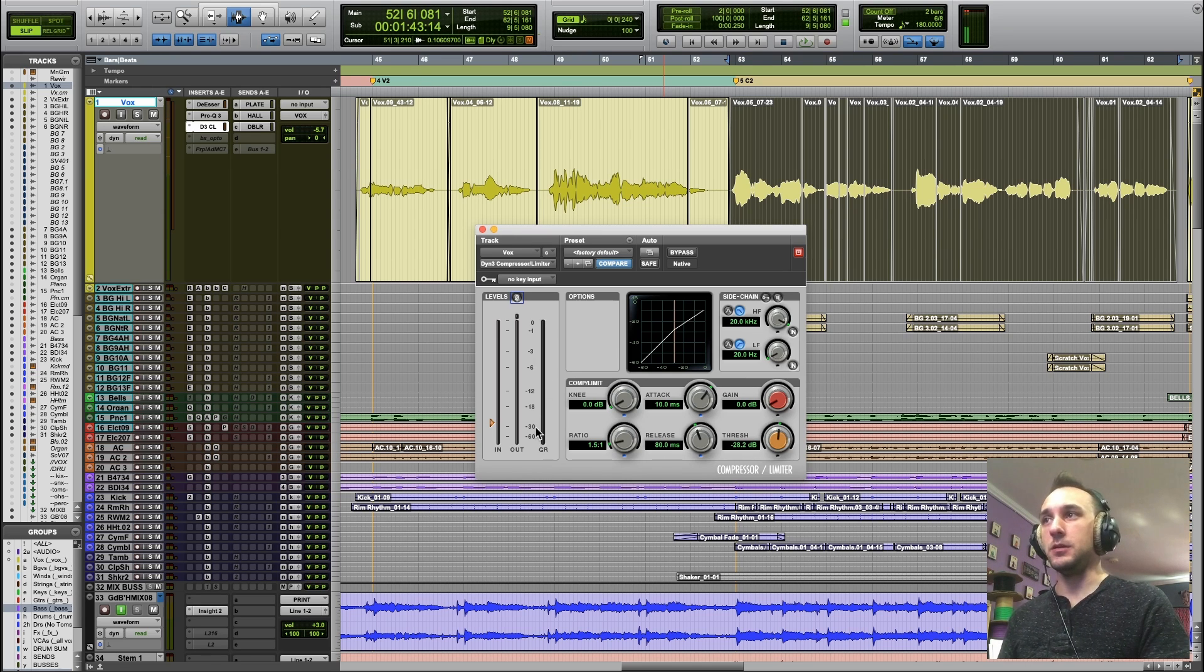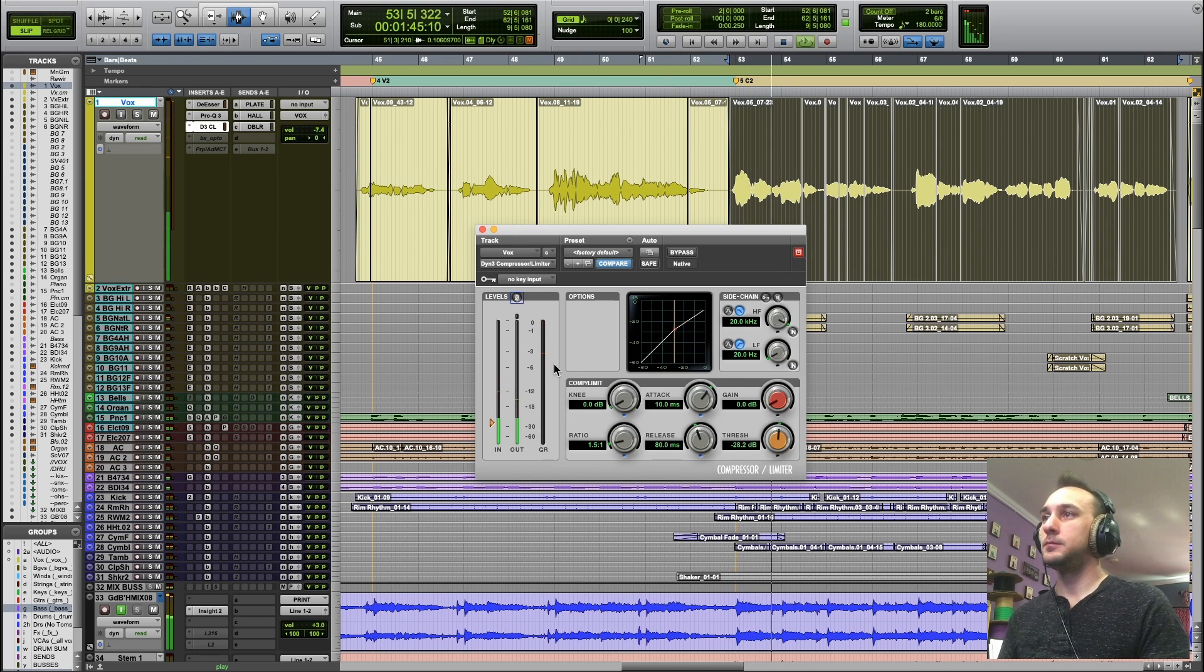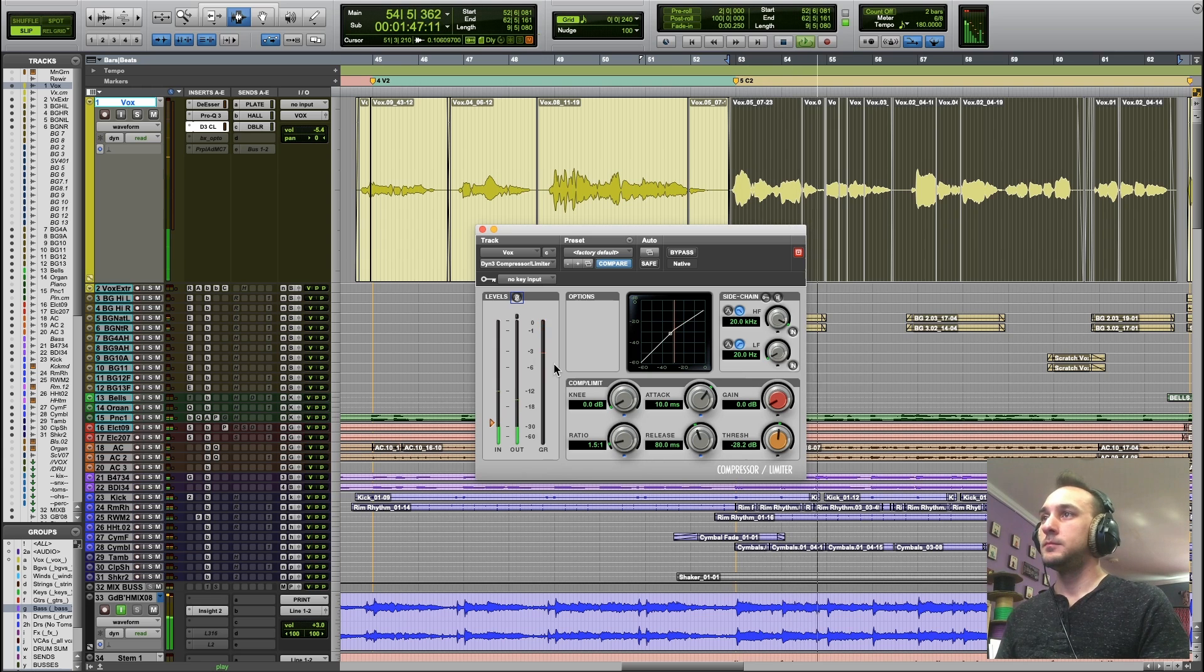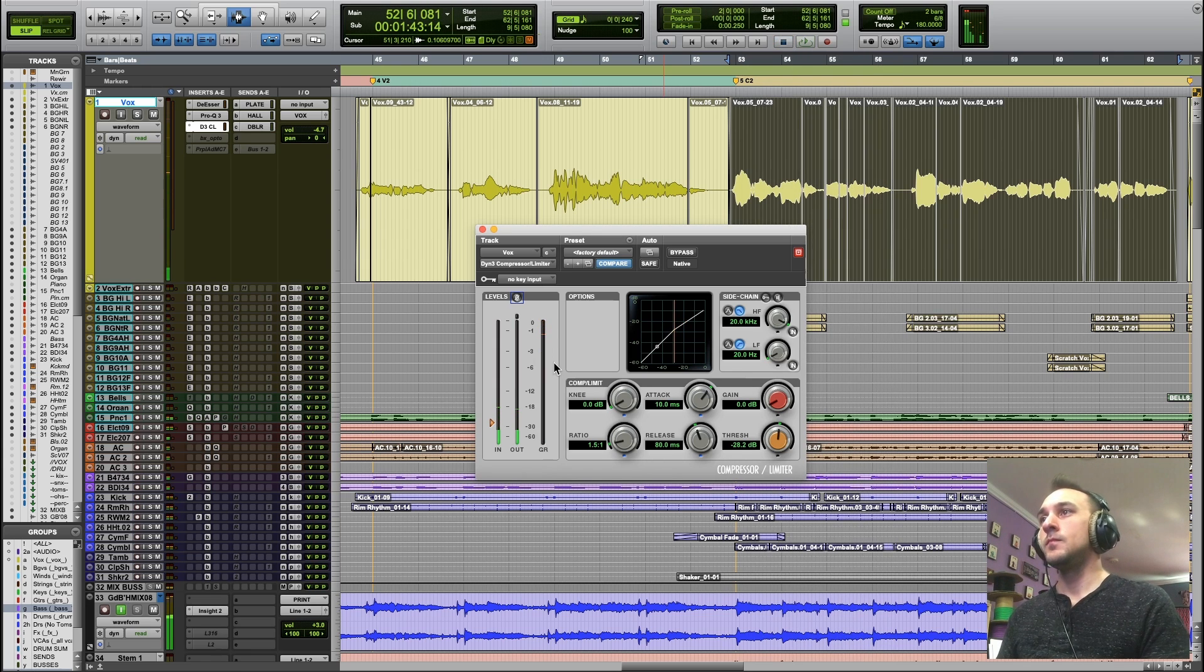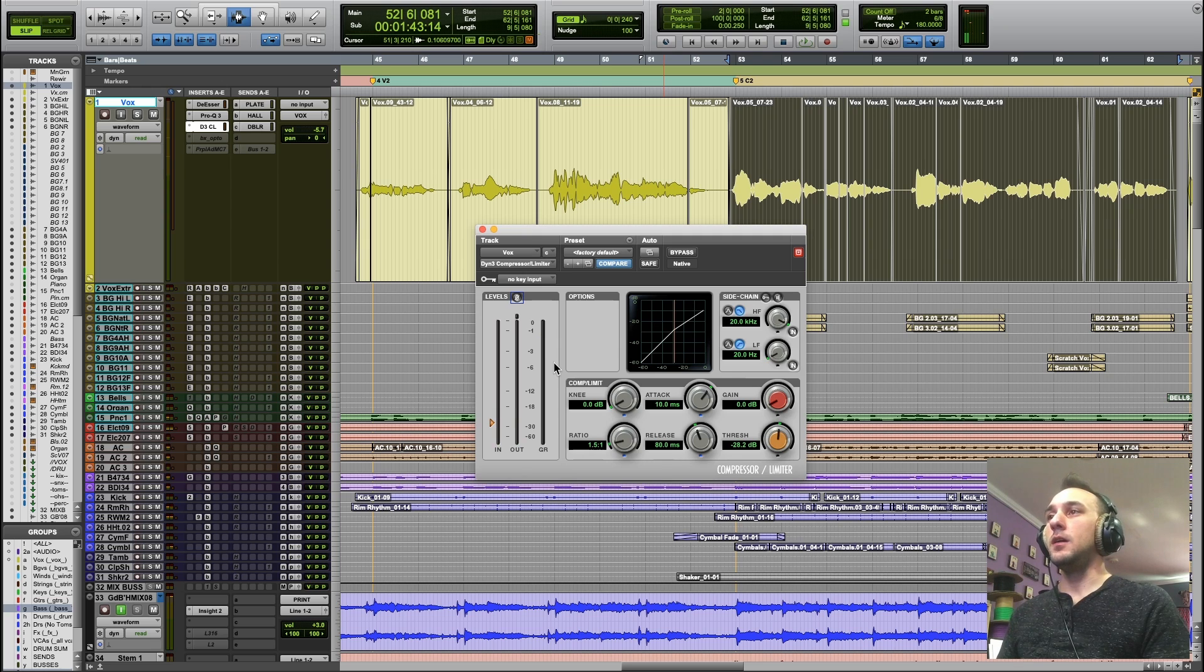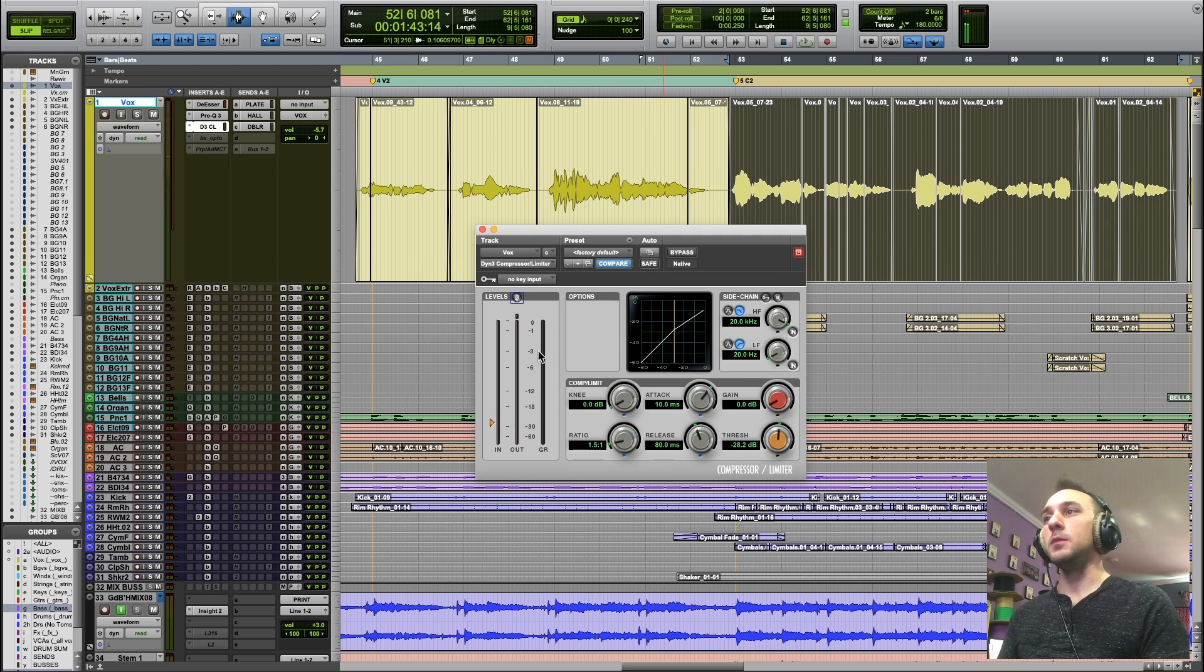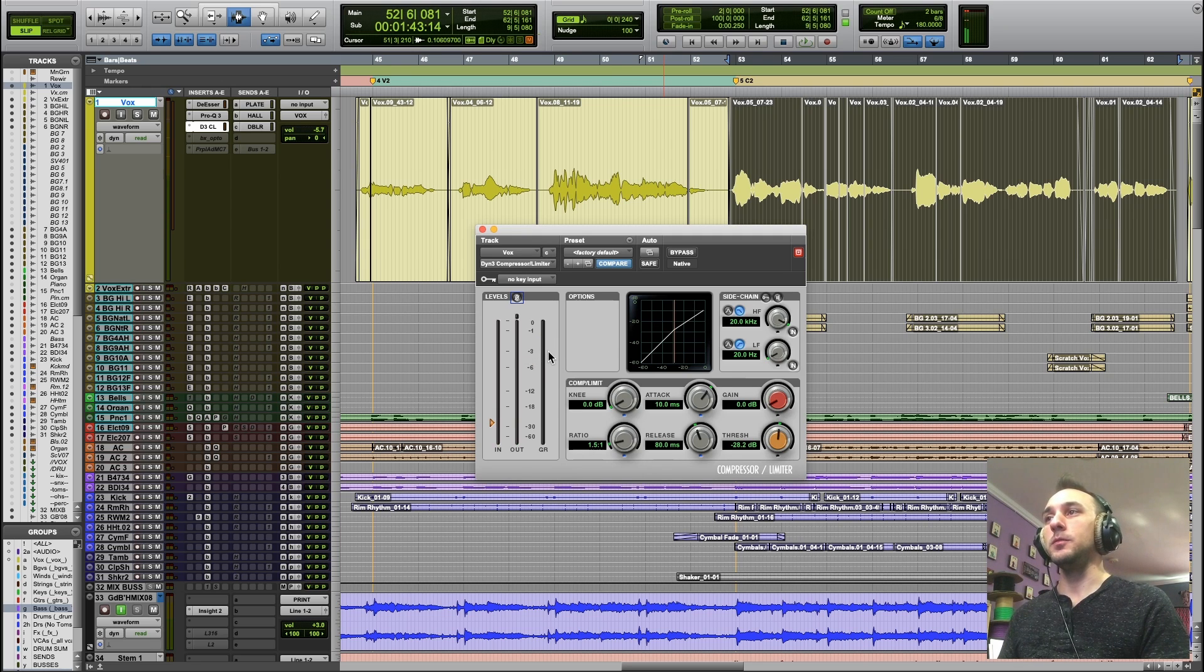So watch this meter. So it's working a lot, but we're only hitting a maximum of negative 3 dB of compression.